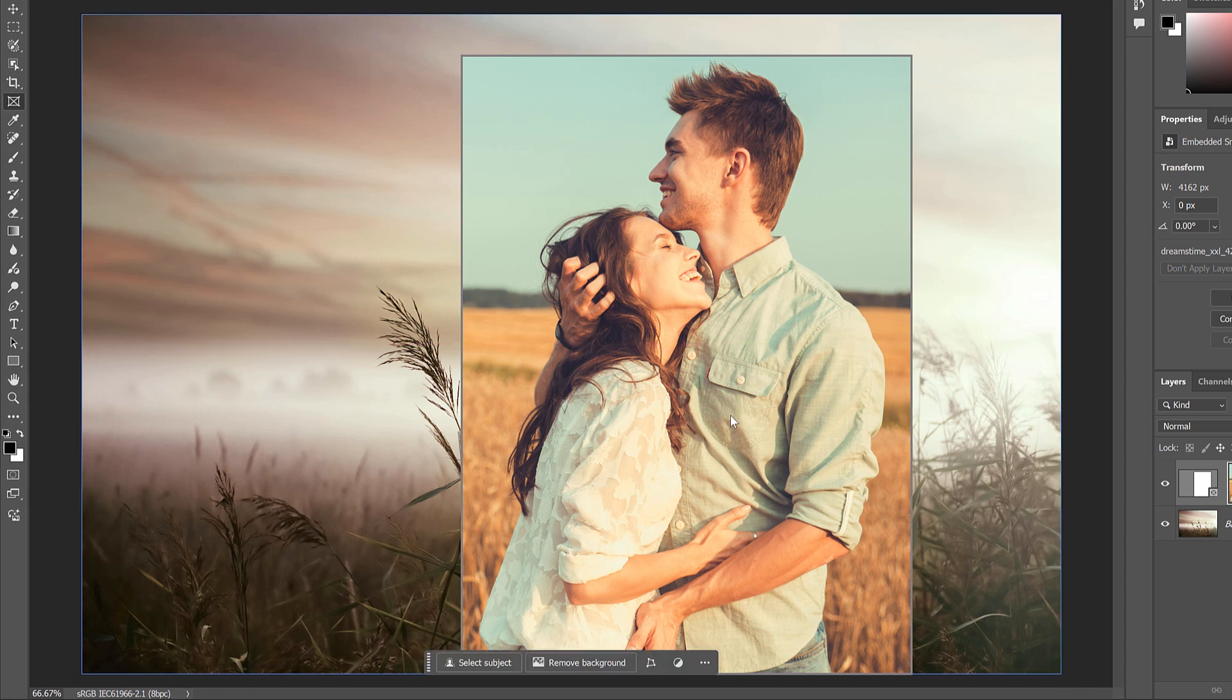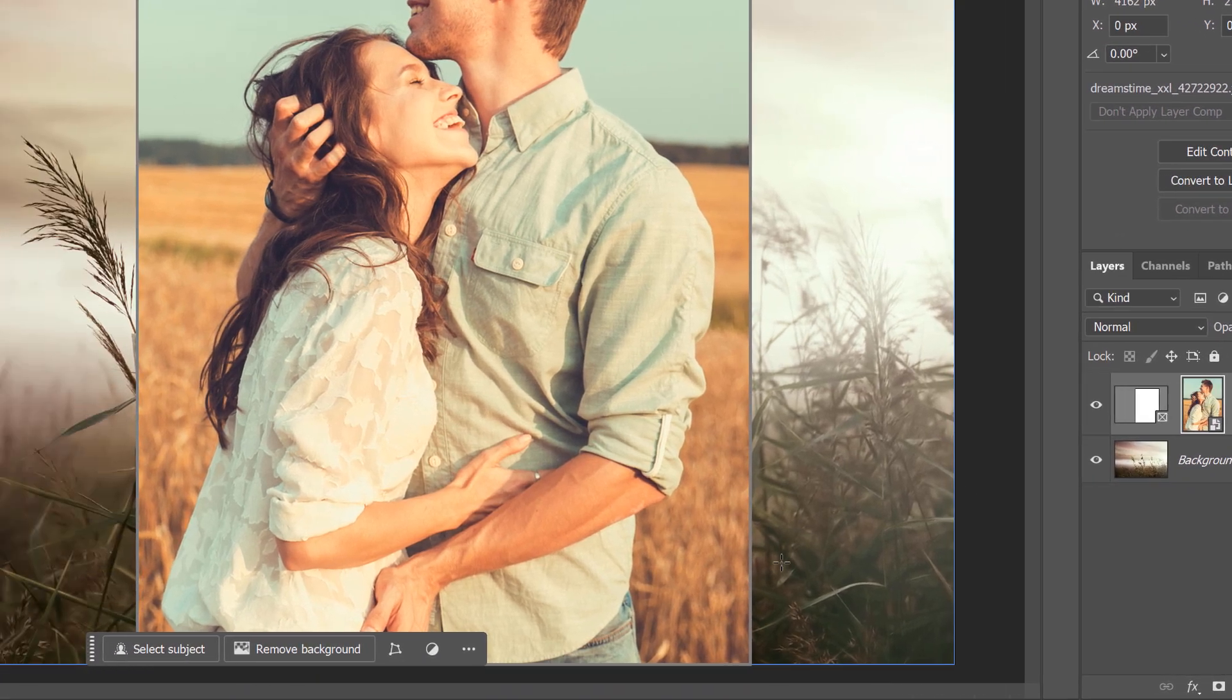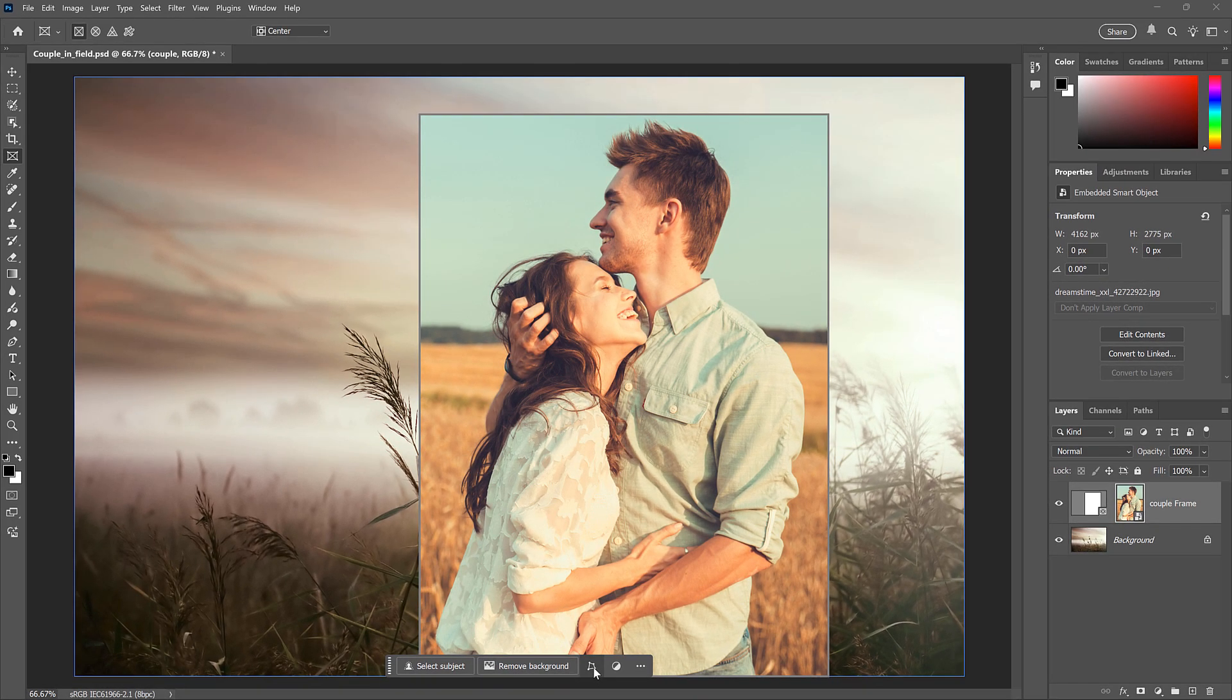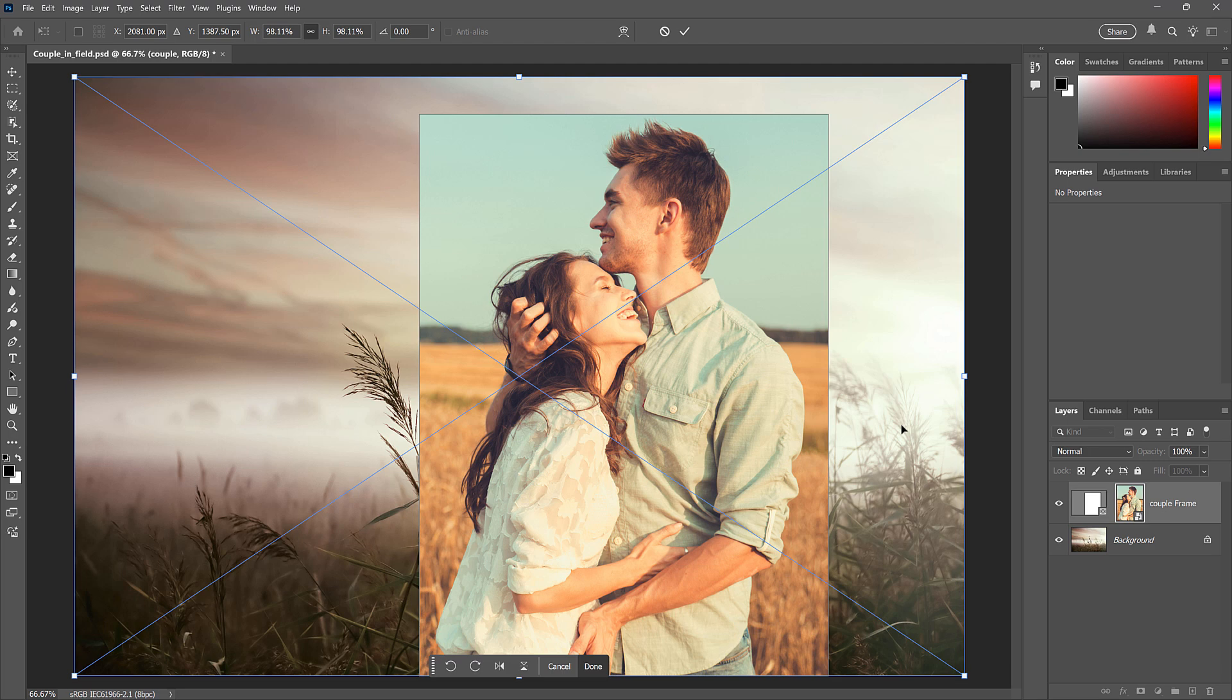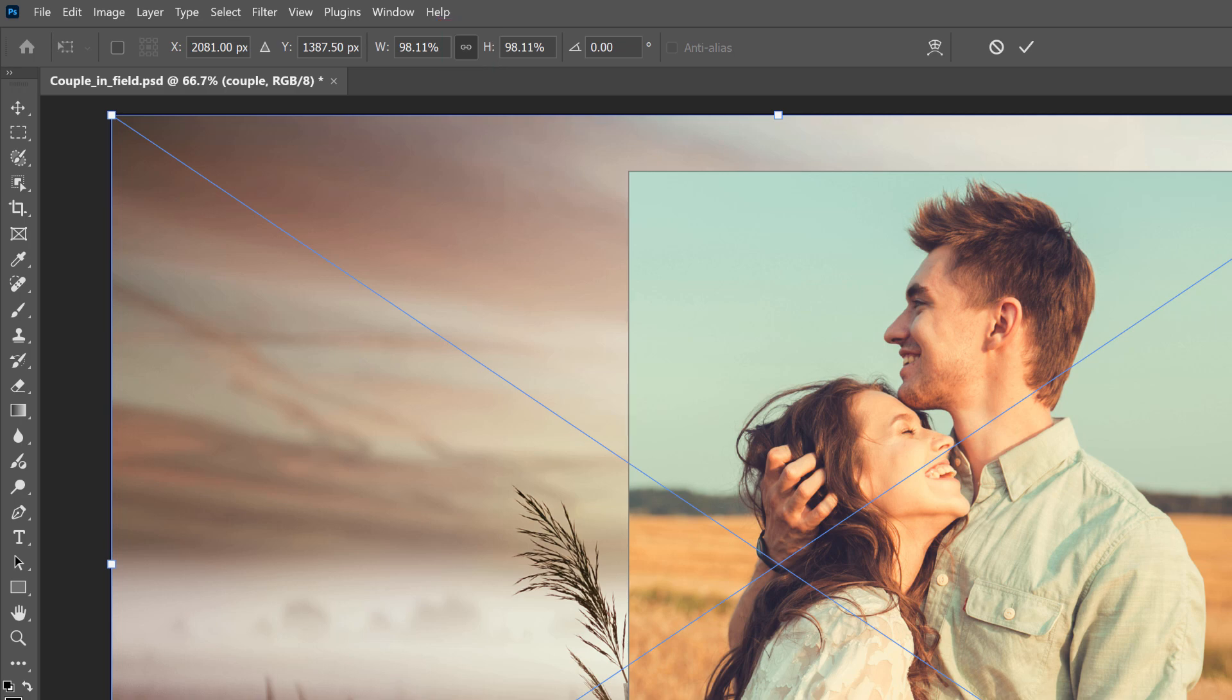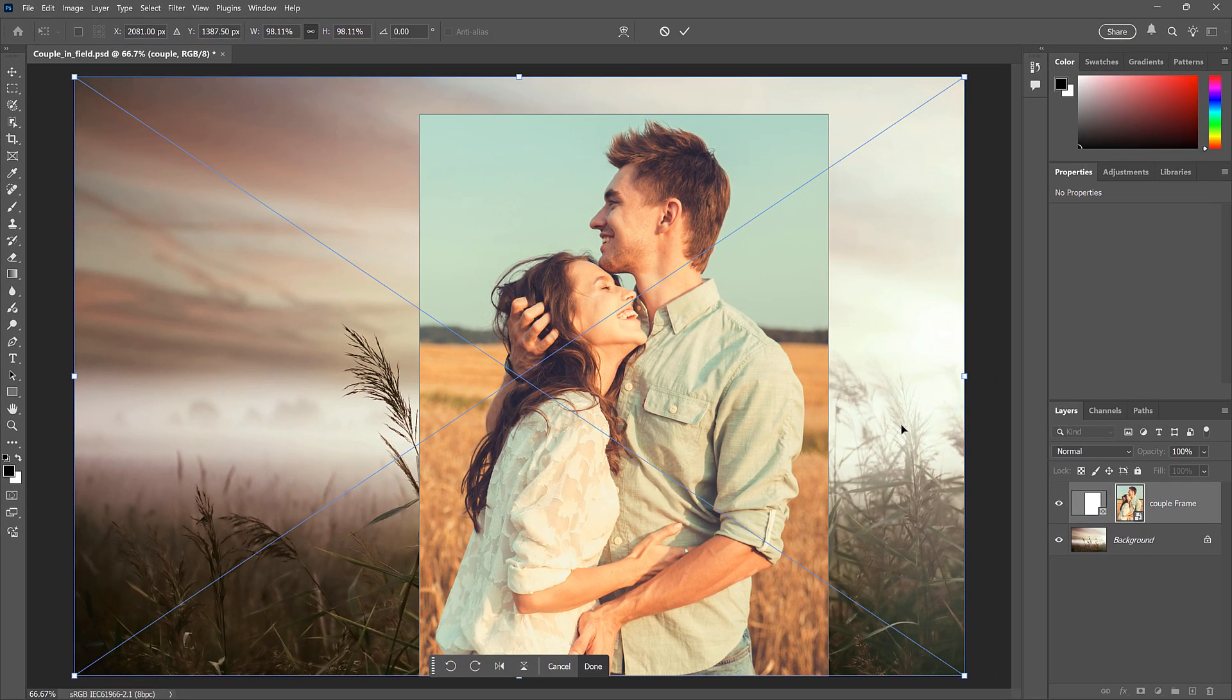If you want to resize the image inside the frame, make sure the content thumbnail is selected and then click the Transform button in the taskbar. This displays the Transform box and handles around the entire image, not just the area inside the frame. So you can drag the handles to resize it. And if you want to resize the image proportionally, make sure the link icon between the width and height fields in the Options bar is selected before dragging the handles.